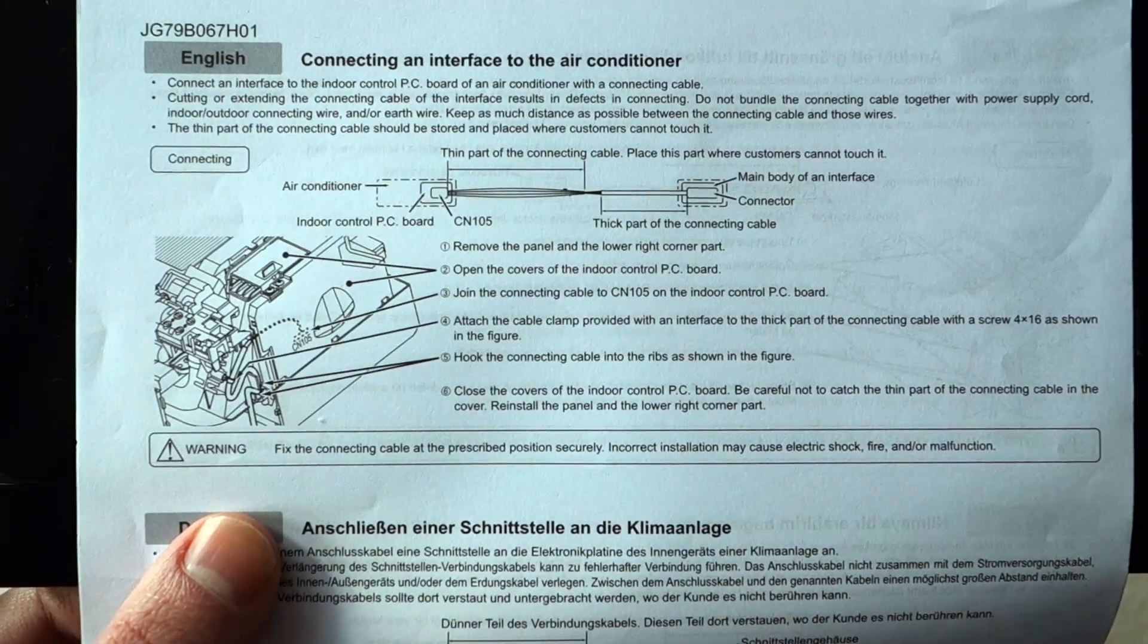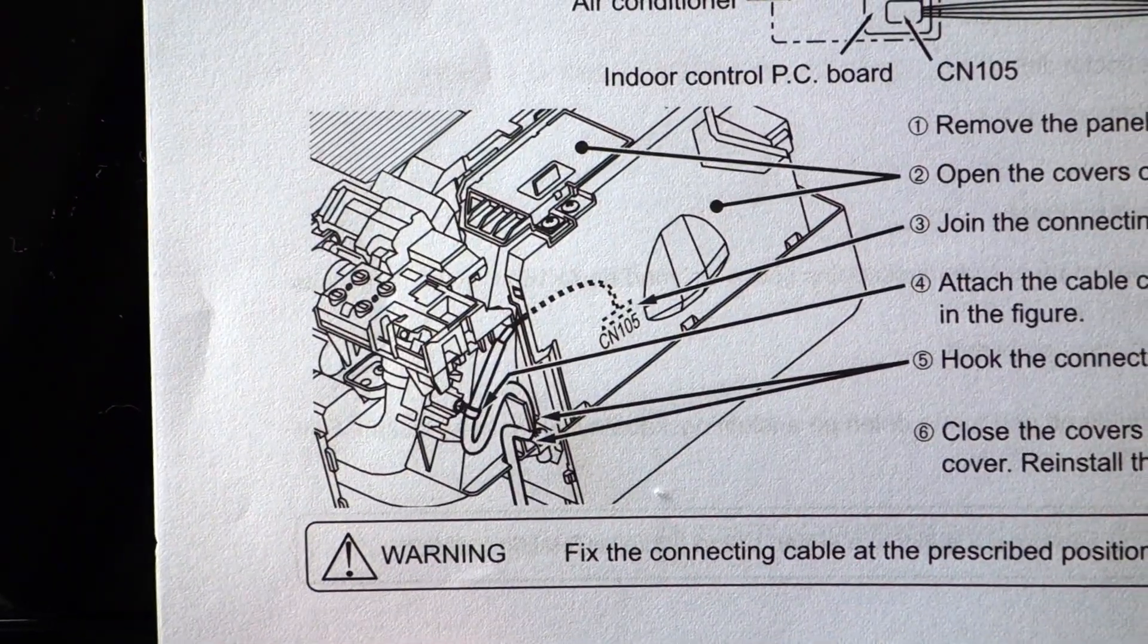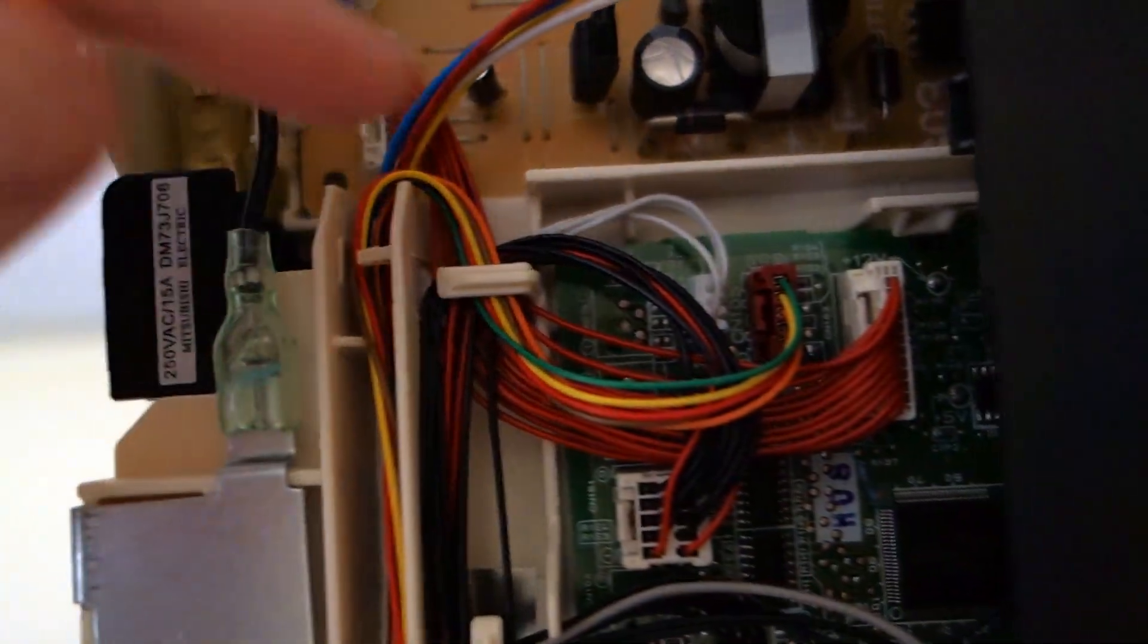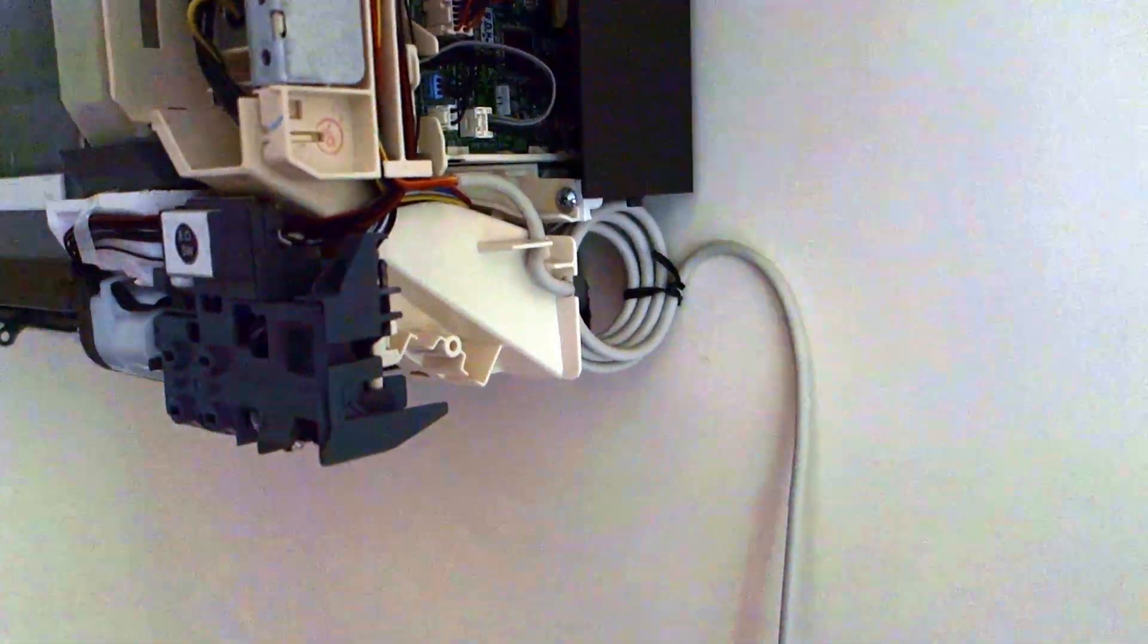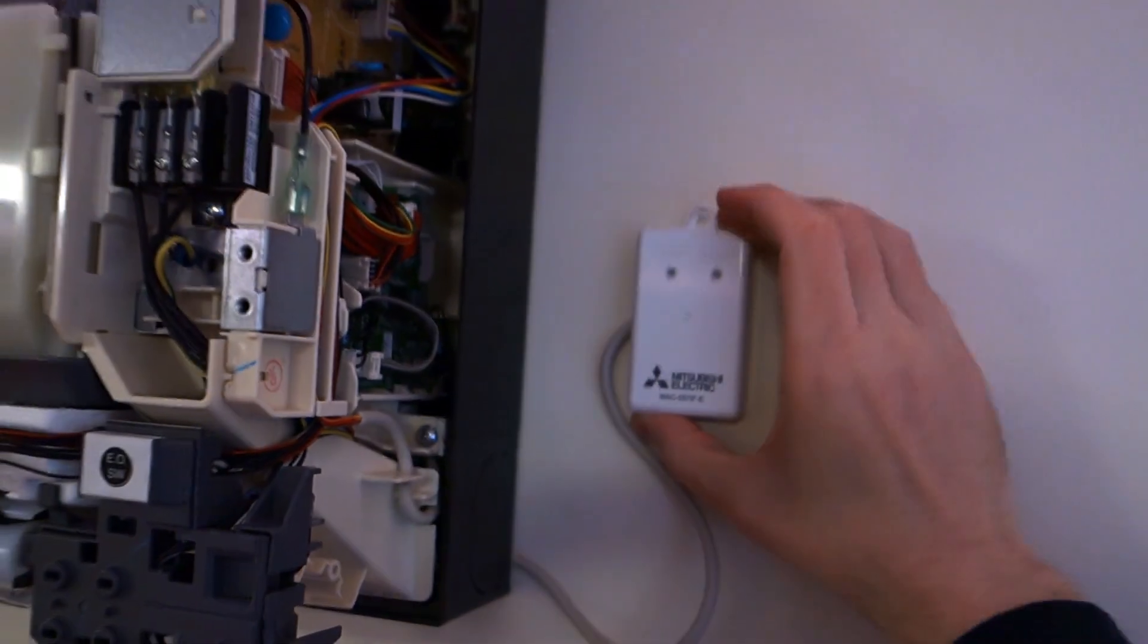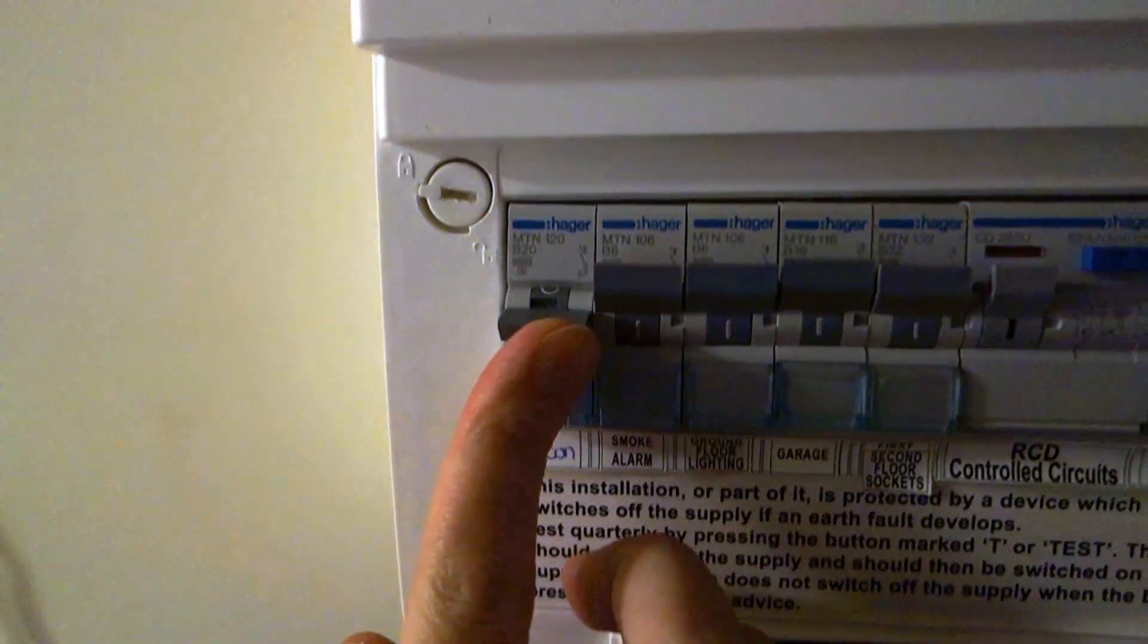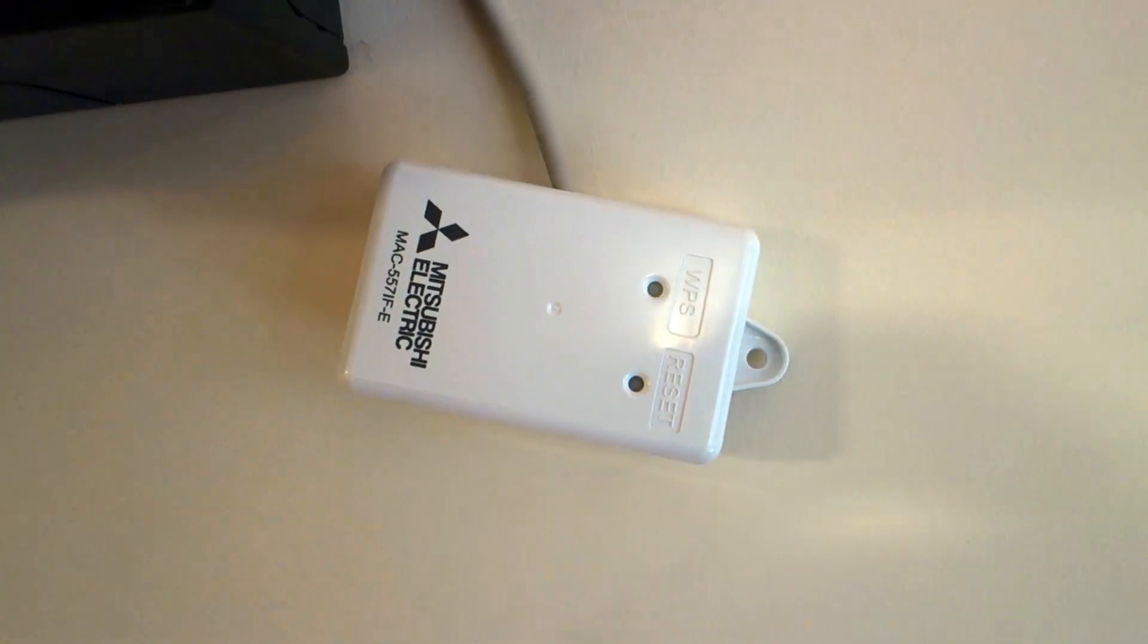Supplied with the indoor unit originally is a guide that tells you how to do all of this and how you're supposed to thread the Wi-Fi module's wire. After you've done this turn the power to the system back on to make sure the module's working.